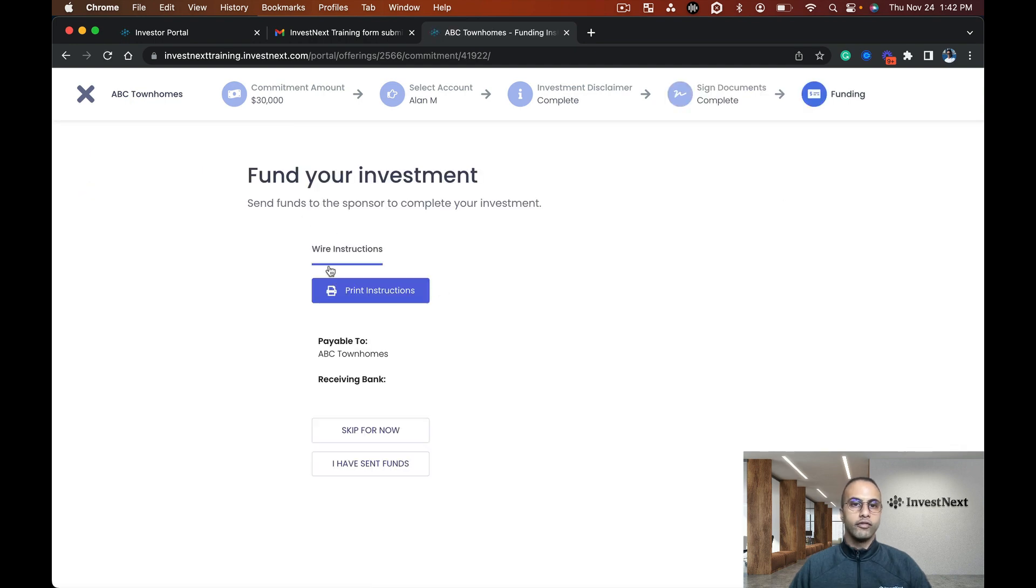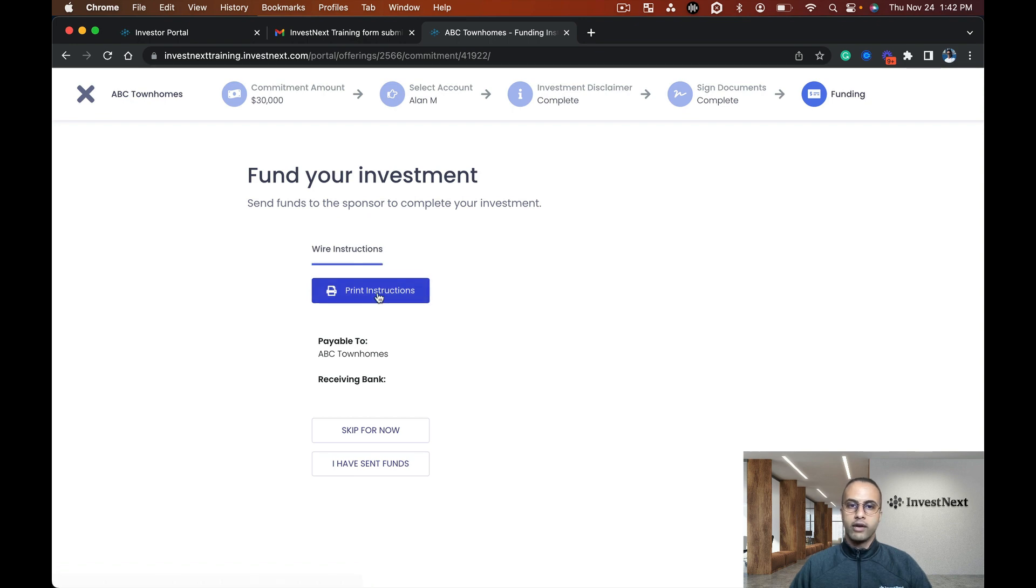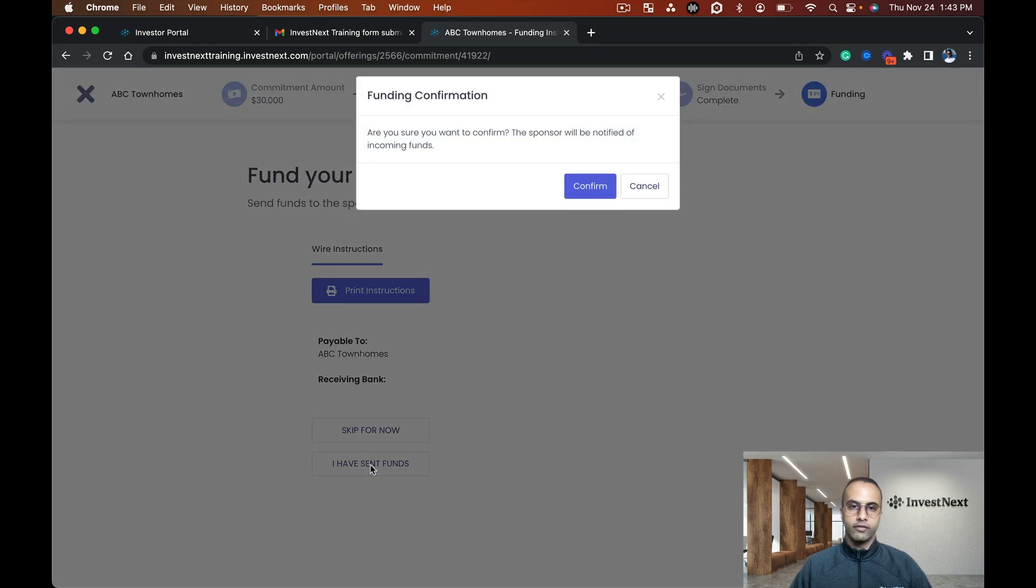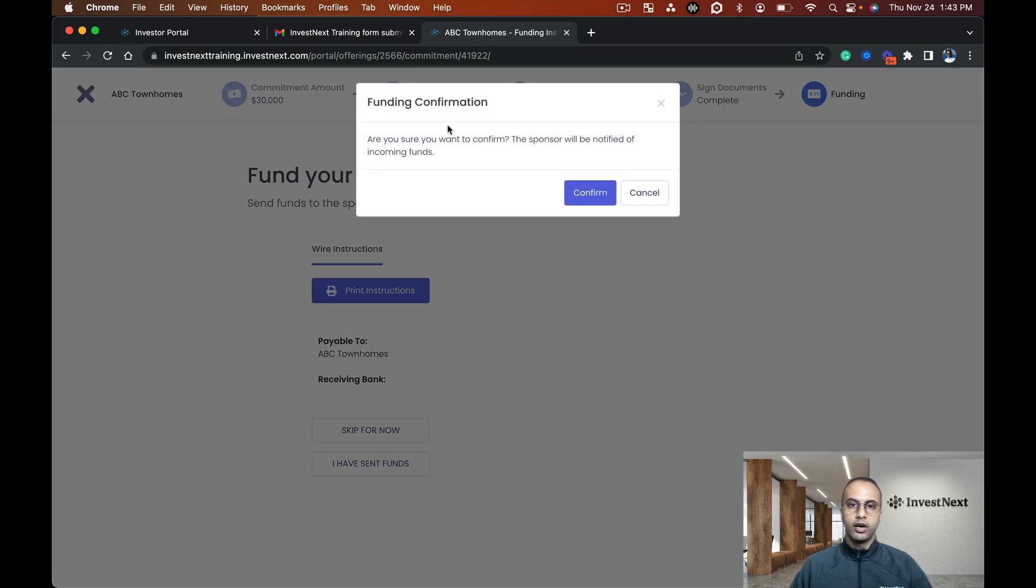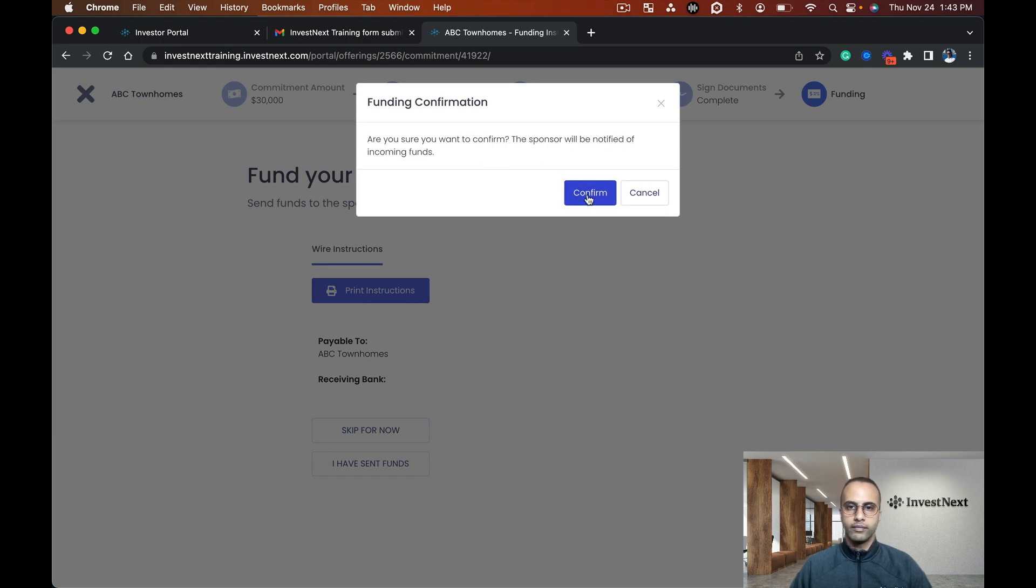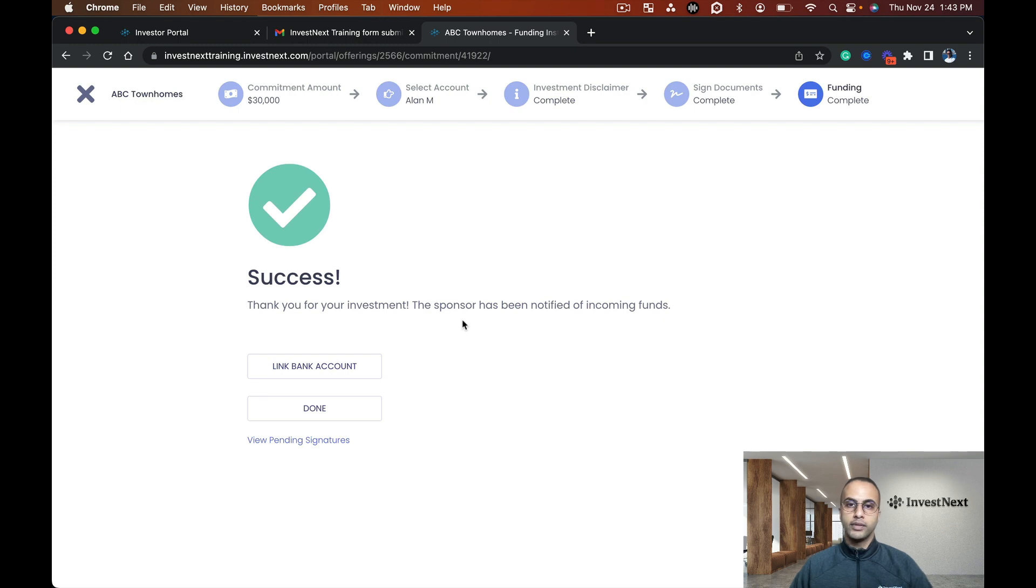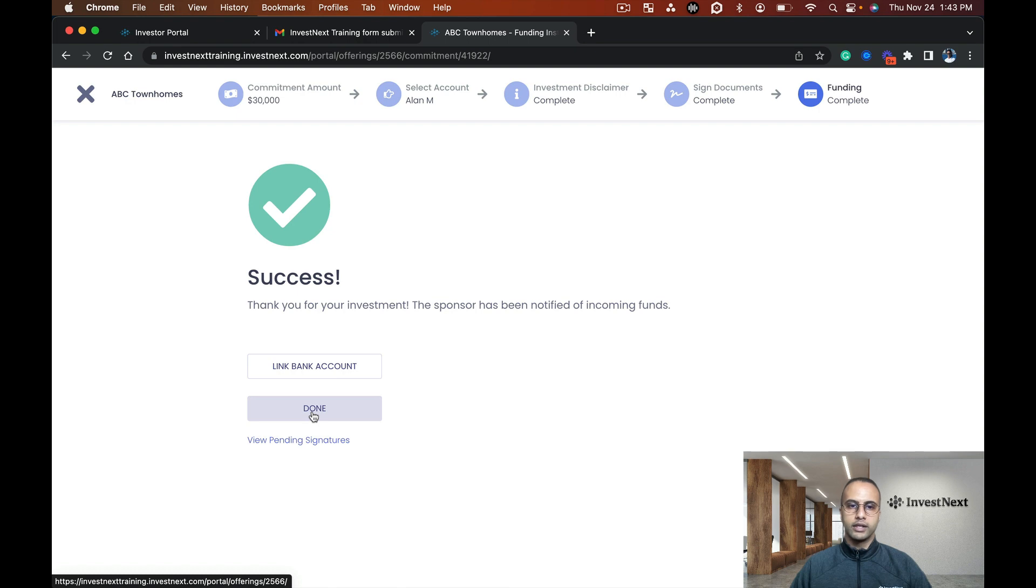Here we have the funding instructions for the wire. Right now I can print instructions, skip for now, or say I have sent funds. If I click I have sent funds, it asks are you sure you want to confirm? The sponsor will be notified of incoming funds. I'll confirm. That's been a success and I have now initiated my investment. I'm going to click done.